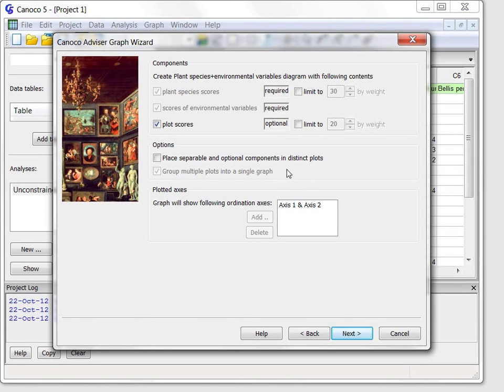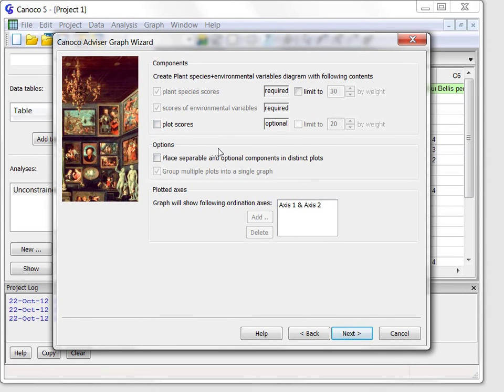The first suggested diagram can display in the ordination space not only the plant species and environmental variables, but also the plots. I will uncheck the plots to make the diagram less cluttered.